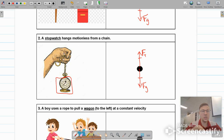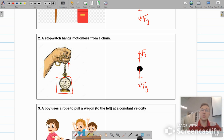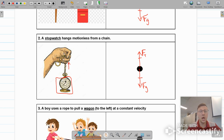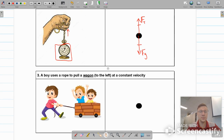The tension in that chain is pulling up on the watch. It's not that the person is physically holding the watch — the person is holding the chain, and the chain is pulling up on the stopwatch. In this particular case, there are no leftward or rightward forces, so we will leave it as is.